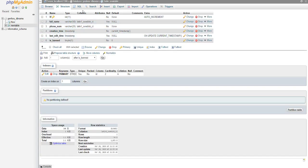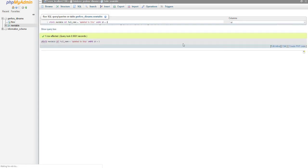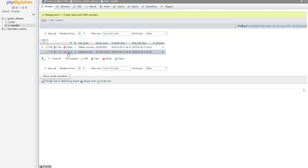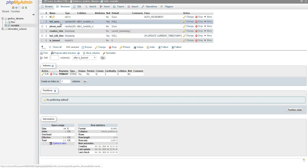To show a basic UPDATE query: UPDATE new_table SET full_name = 'updated to this' WHERE ID = 2. That's a basic SQL query and now we've updated row 2 to that value.